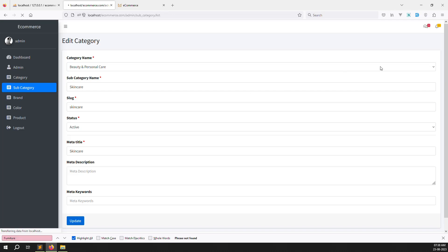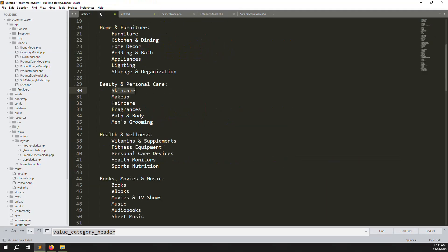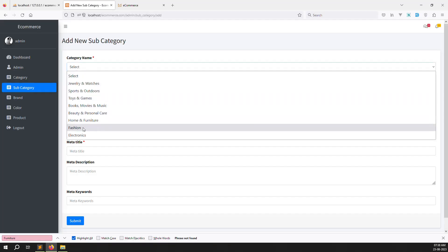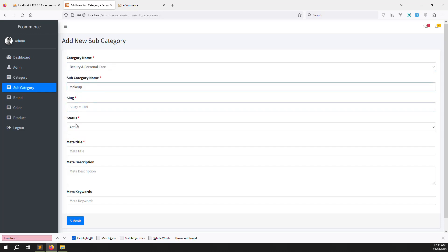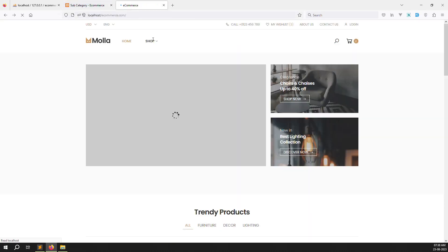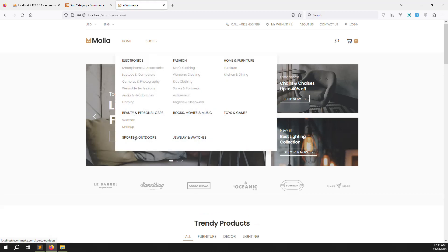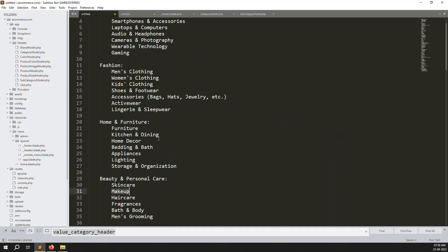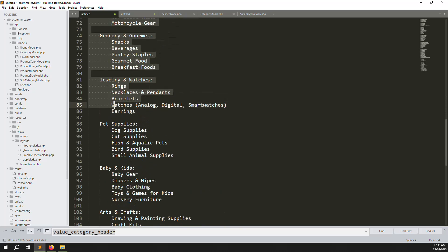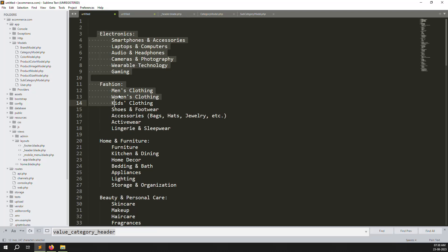You can add multiple categories the same way. I'll add Makeup under Beauty and Personal Care — go back, refresh, and you can see Skin Care and Makeup both showing. You can use any AI tool like ChatGPT to generate category names. I'll also create a new series about ChatGPT explaining how to write articles, coding, and implement it in real projects with PHP.